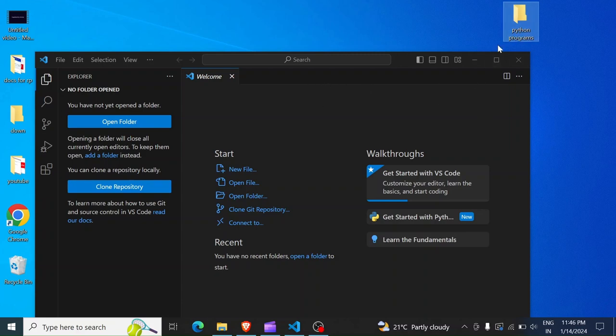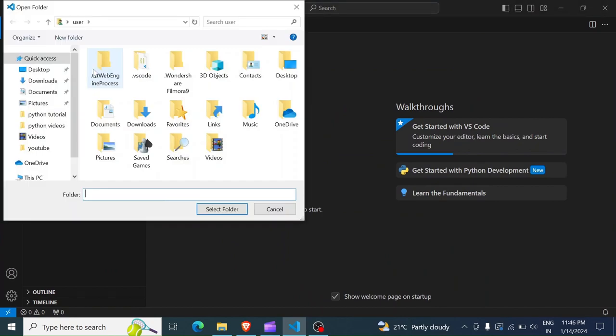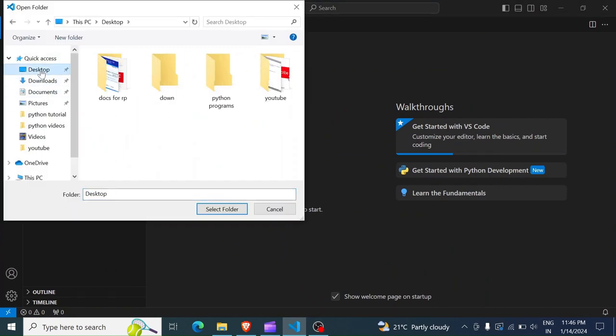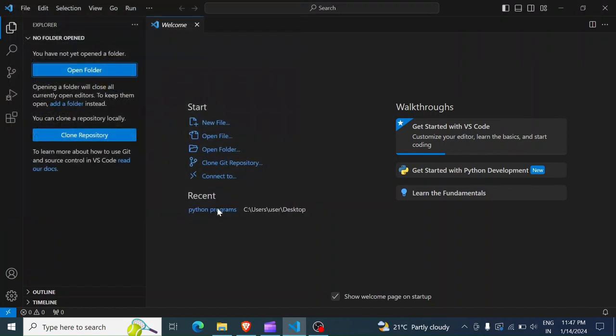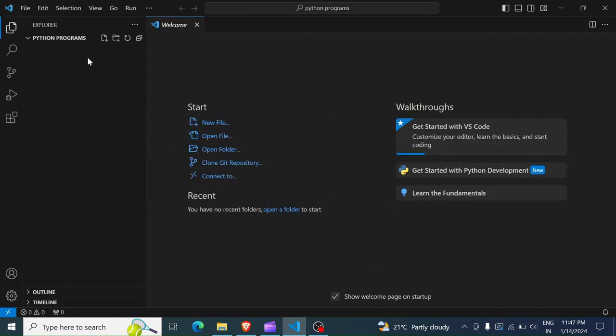In order to open this folder in Visual Studio Code, there are two ways. First, I can click on Open Folder, and then select the path, which in my case is desktop Python Programs, and select Folder. And now you have the folder open.